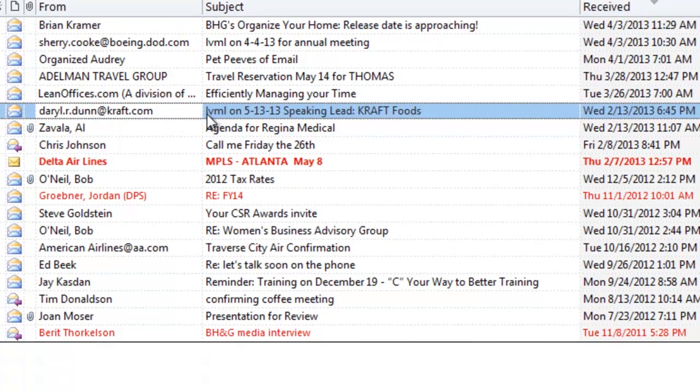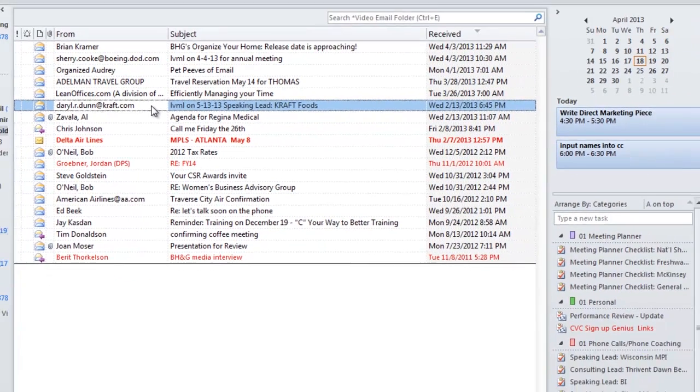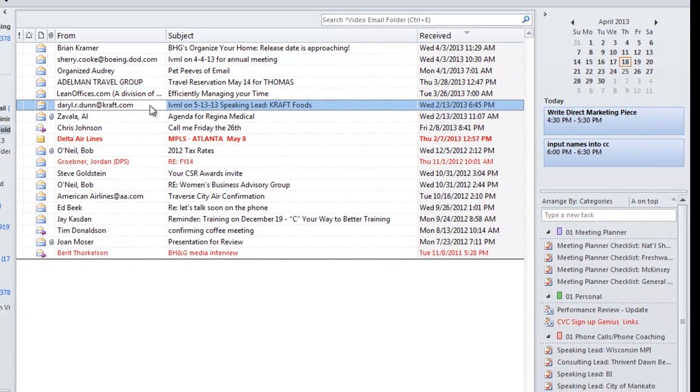As you can see, I put right here, left voicemail on May 13th, 2013. Well, we're playing so much phone tag, I've decided to take it out of the inbox so I don't overlook it and put it on my task list over here